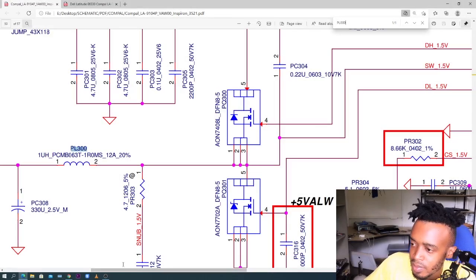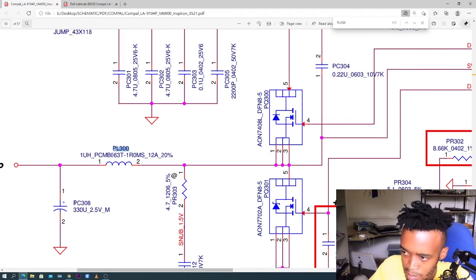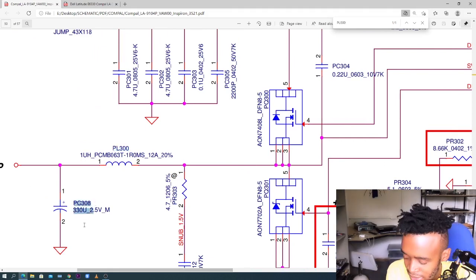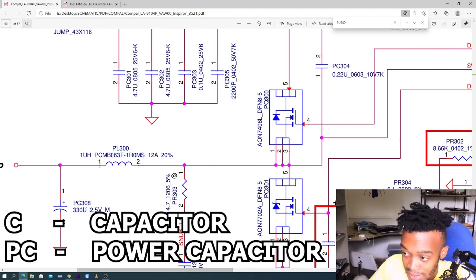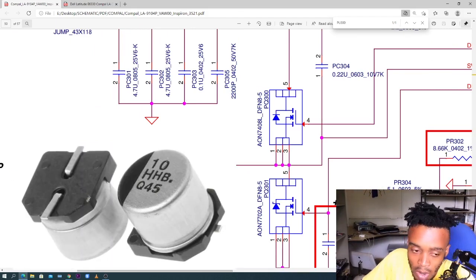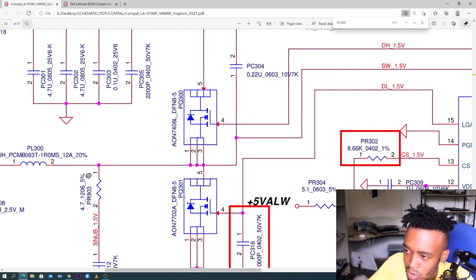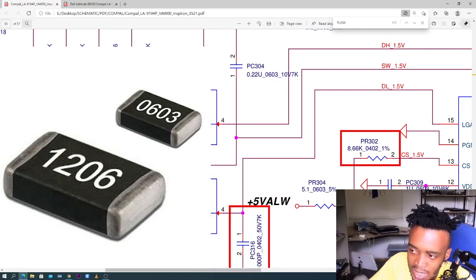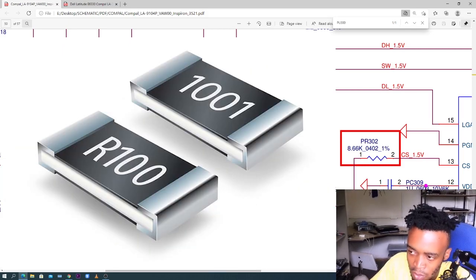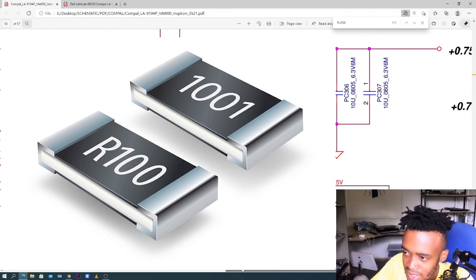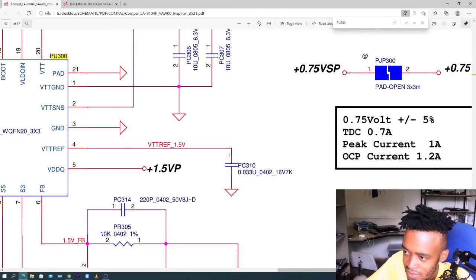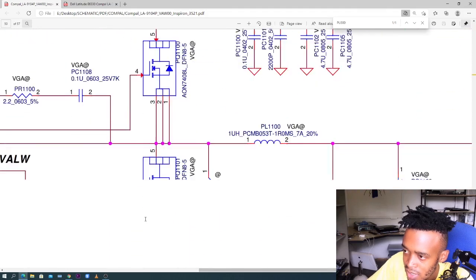L means inductors. PC means power capacitor — C stands for capacitors, whether it's an electrolytic capacitor or a ceramic capacitor. P stands for power, so PC is power capacitor. Then we have R for resistors and PR for power resistor — P is for power, R is for resistor.